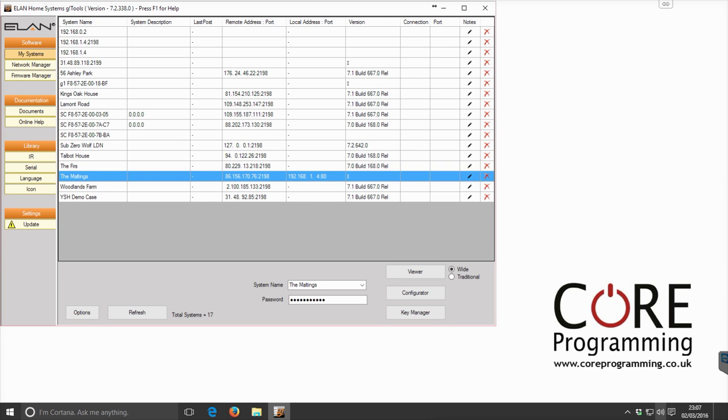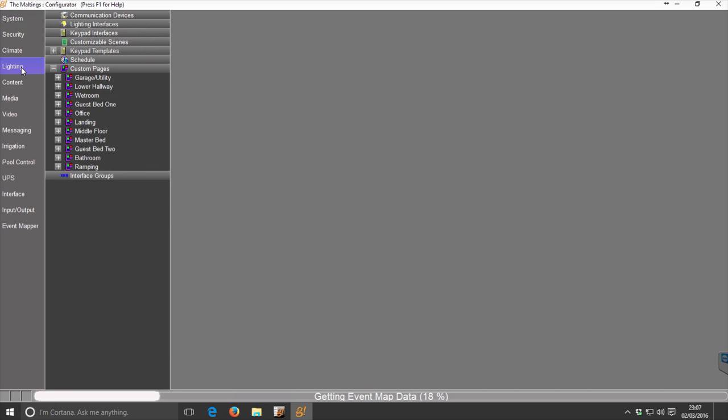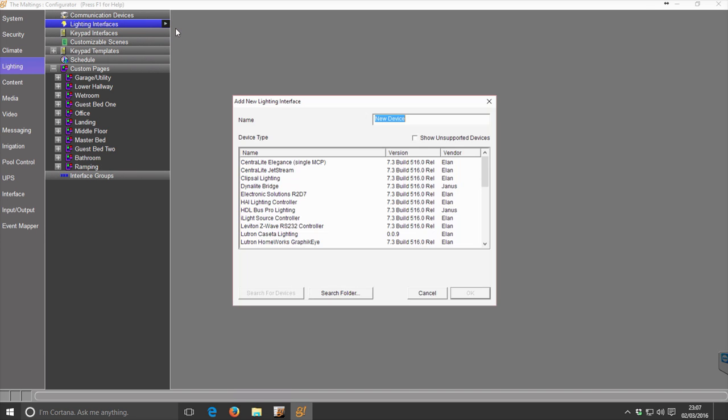First, go into the configurator for your chosen system. The details are already entered there. Click on Configurator, head to the lighting tab, and add a new lighting interface.